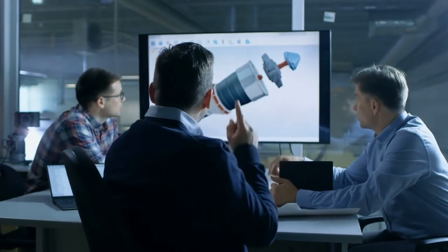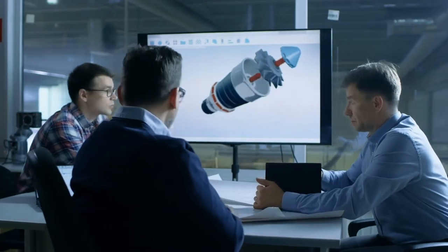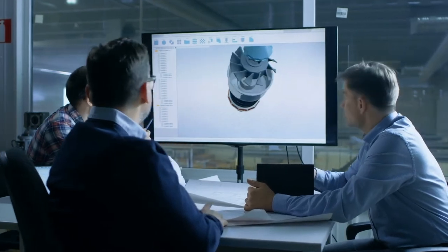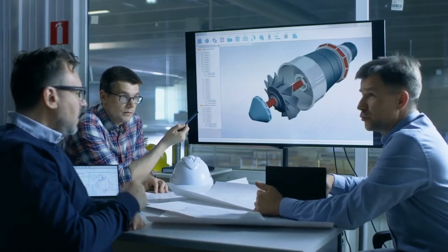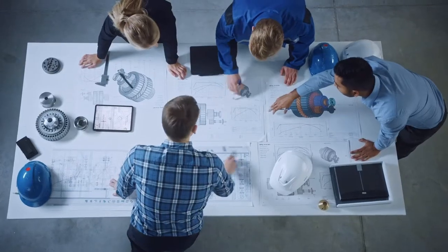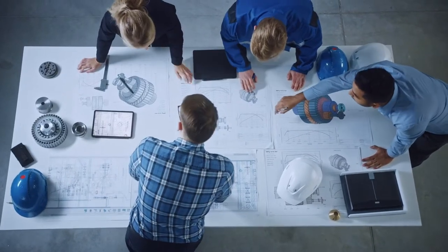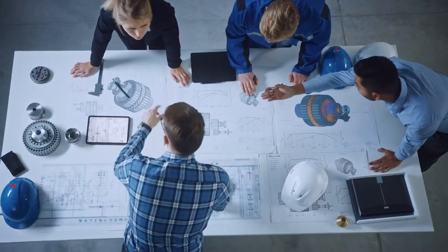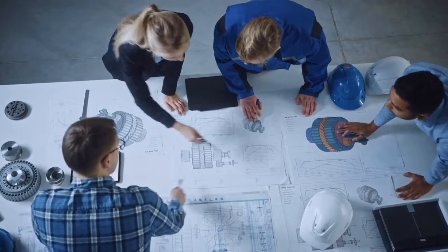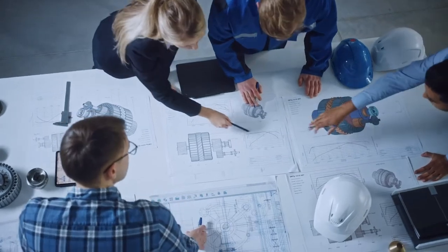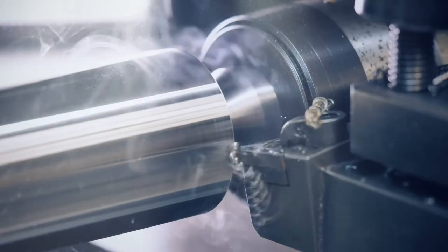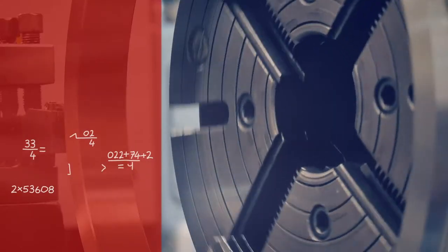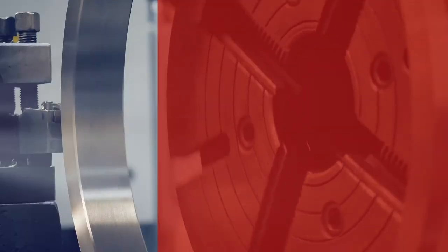Around the globe, design and manufacturing teams are achieving these objectives with the help of Apriori digital manufacturing technology. With a solution for each stage of your product lifecycle and each member of your product team, Apriori provides actionable insights for improved manufacturability and enhanced performance.